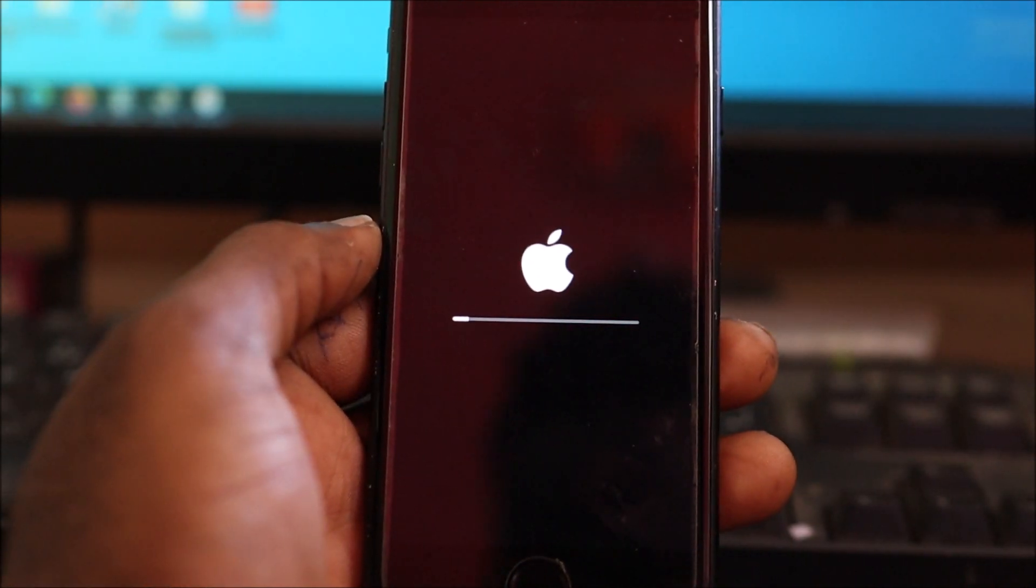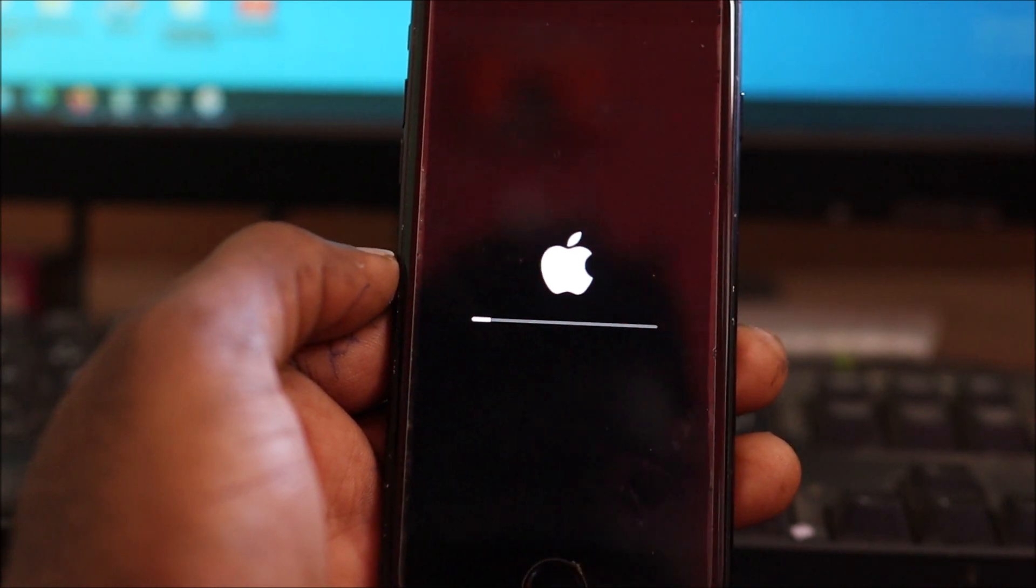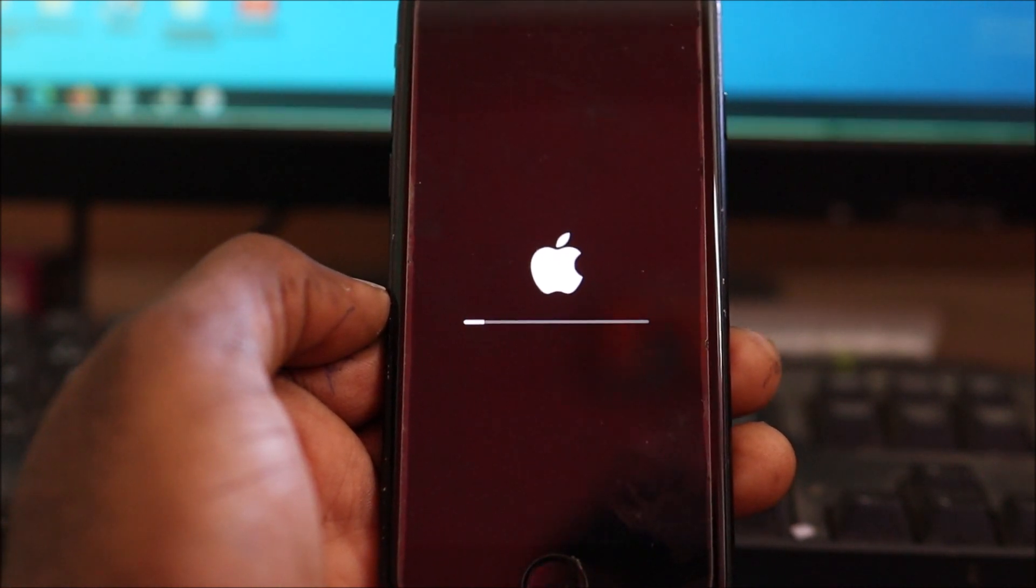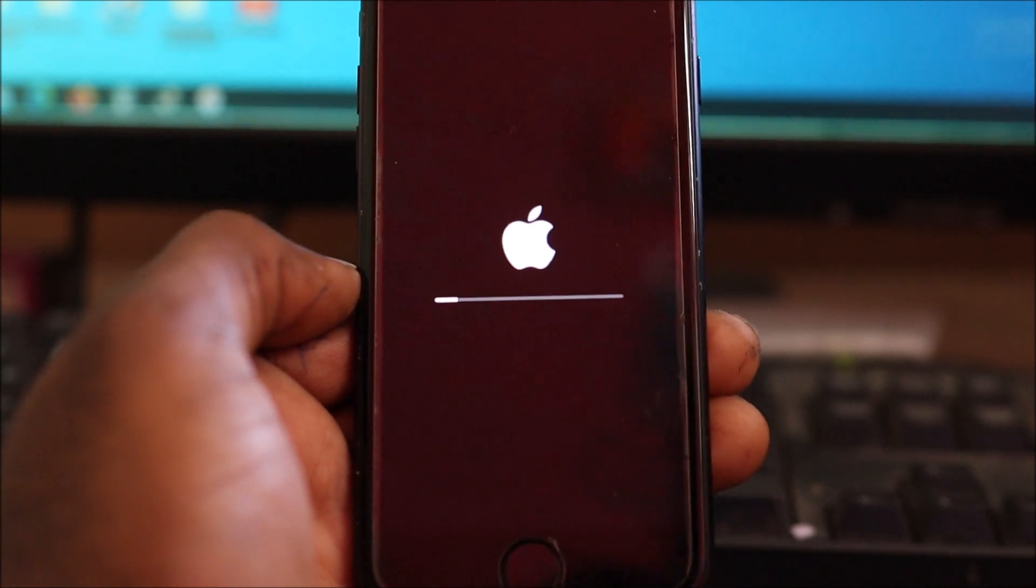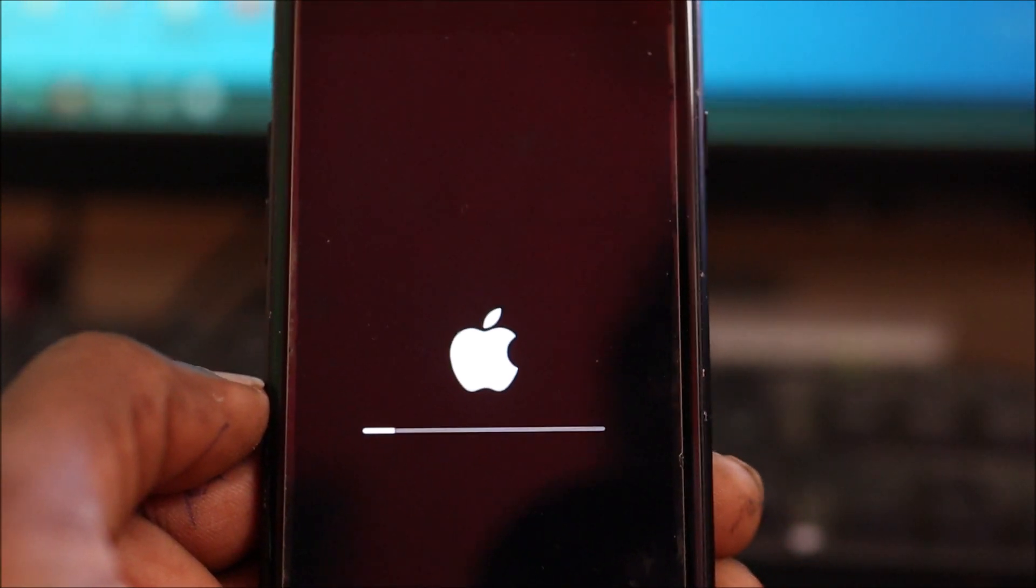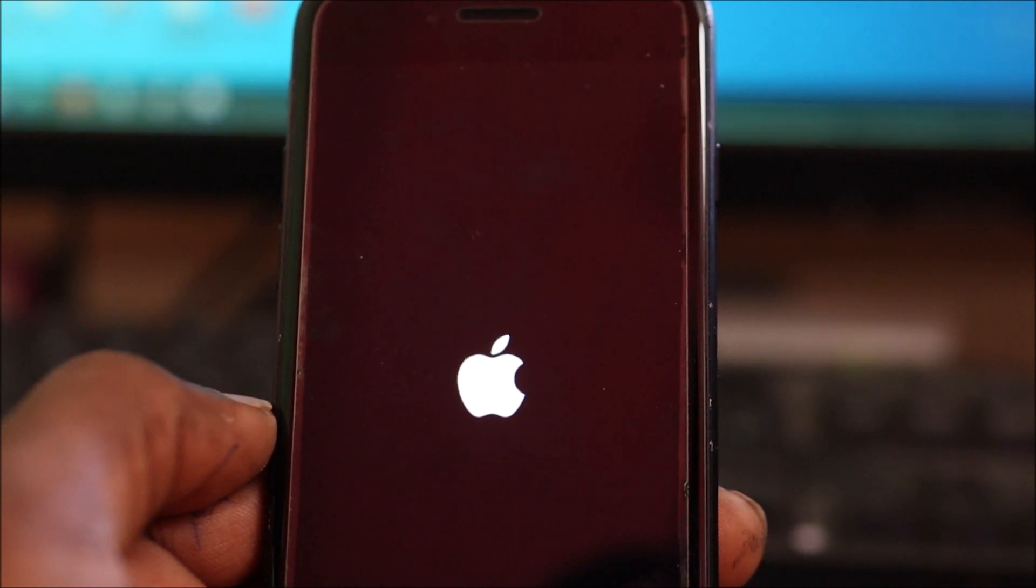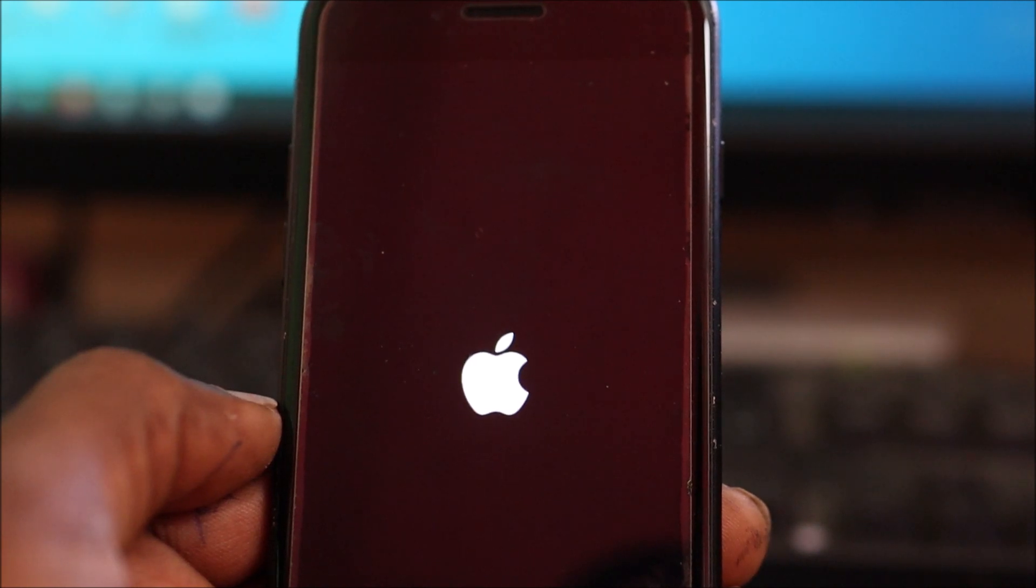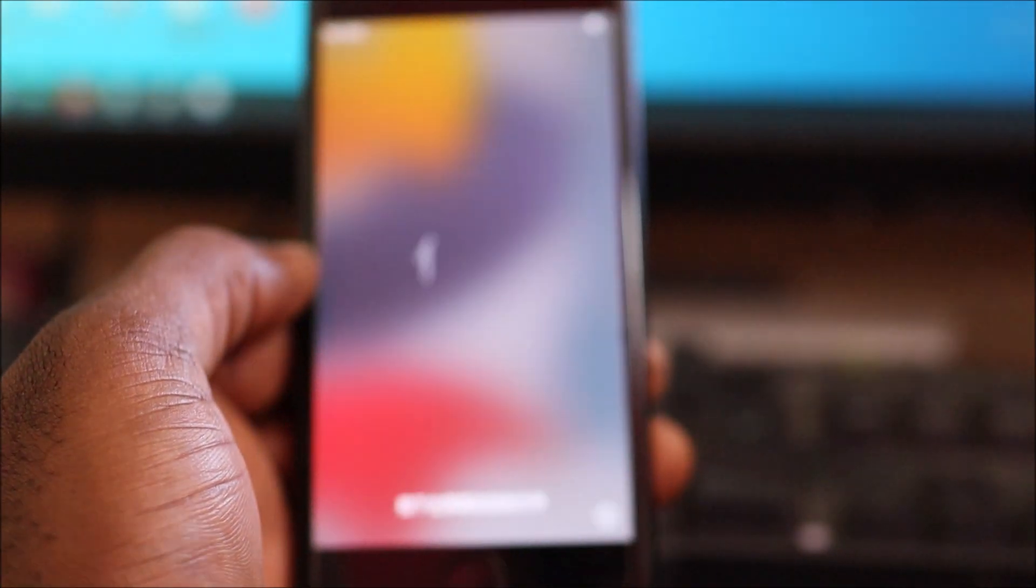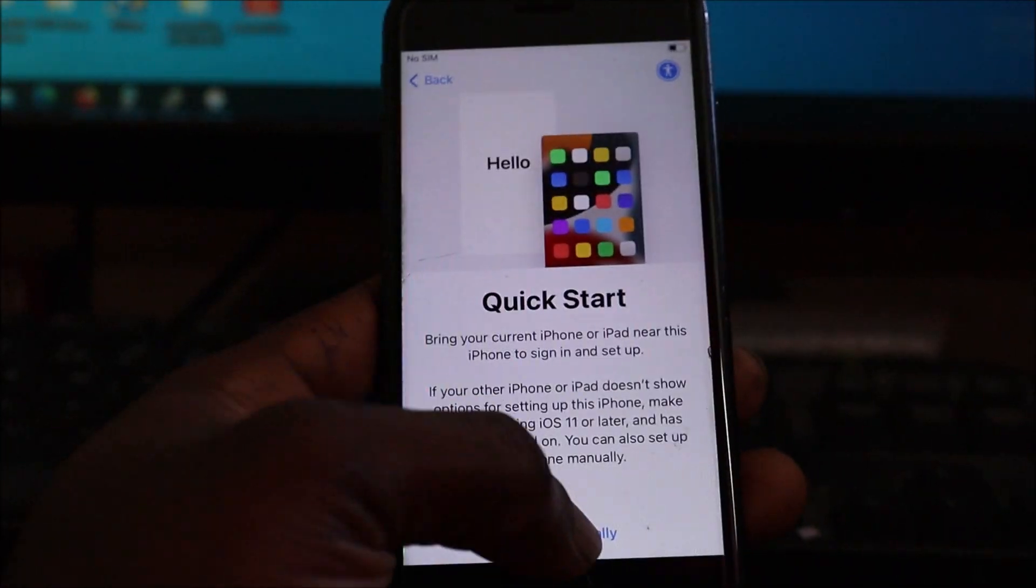So now it's just updating on the phone itself. We're just waiting it out. So guys, this is the welcome screen and we can just go ahead and set up the phone.